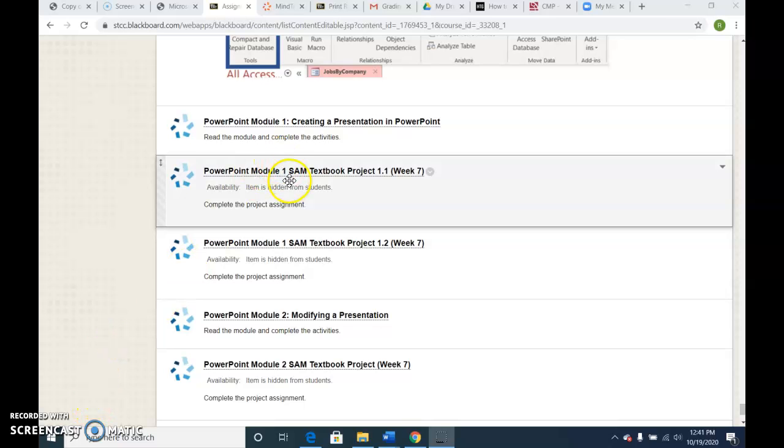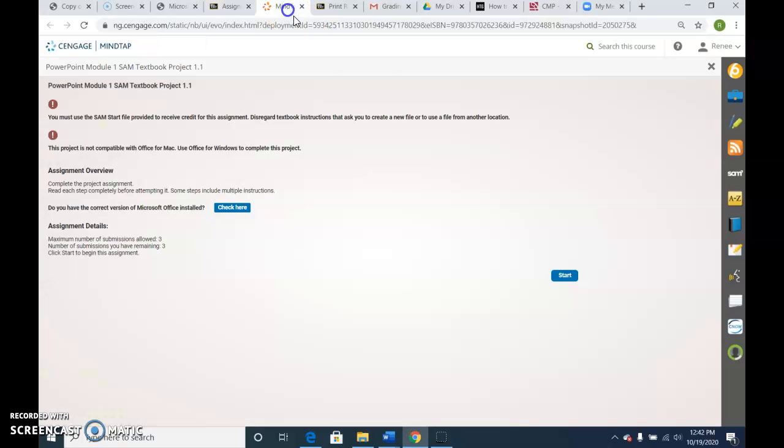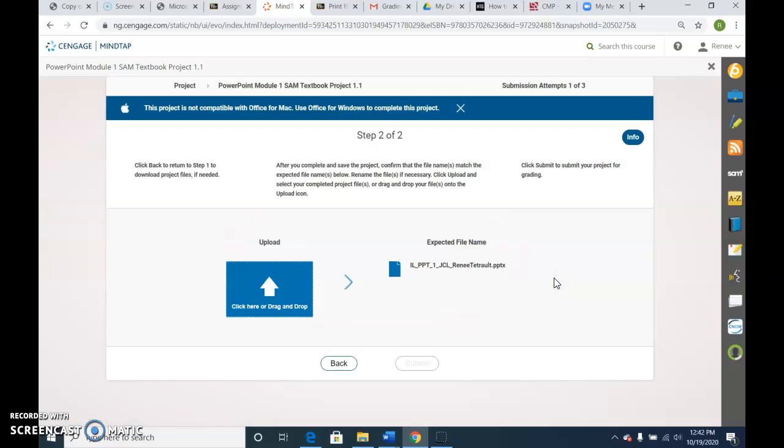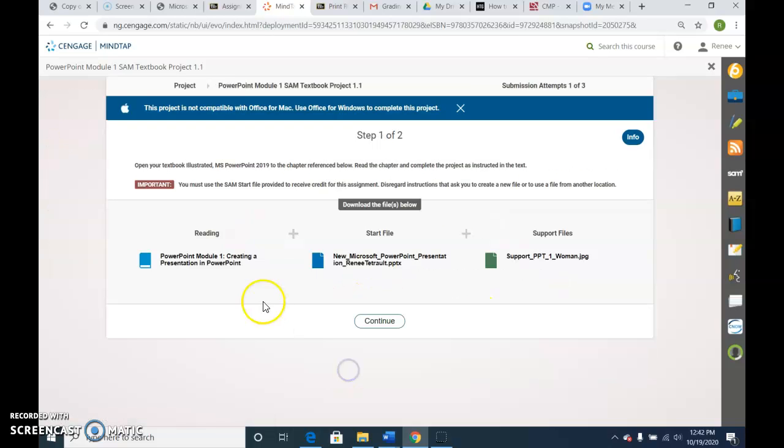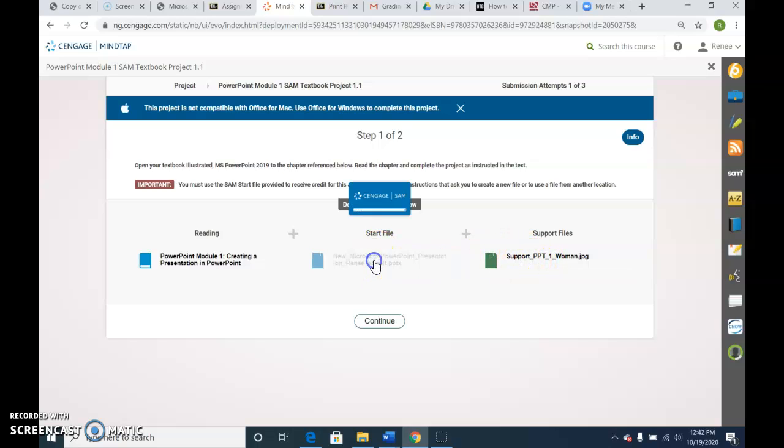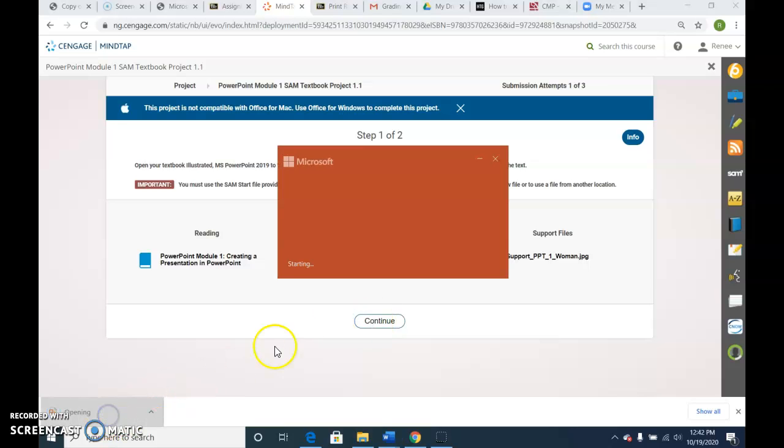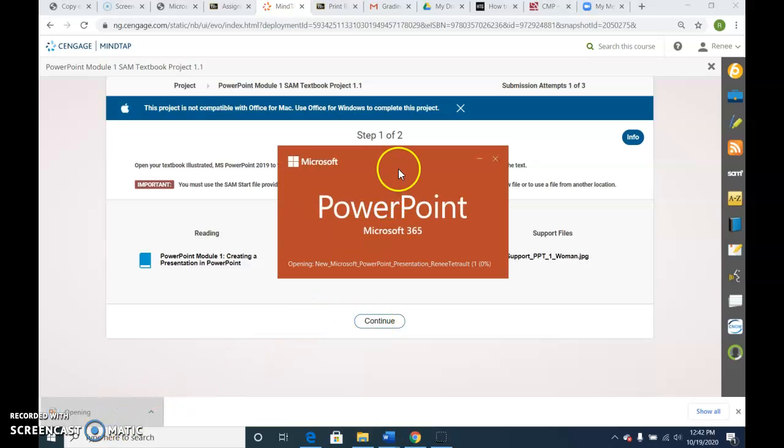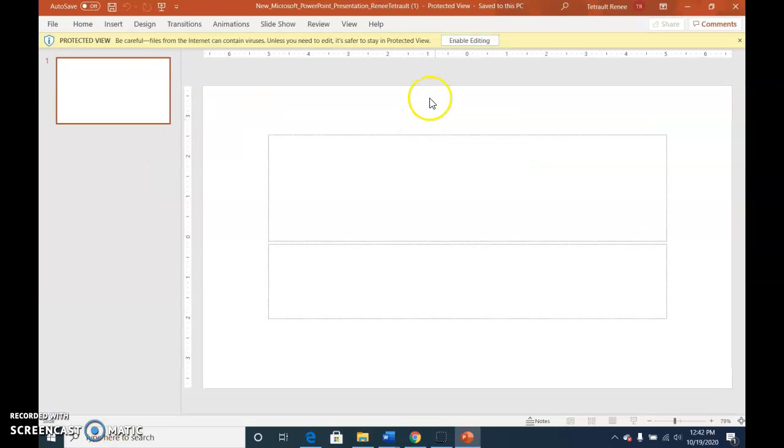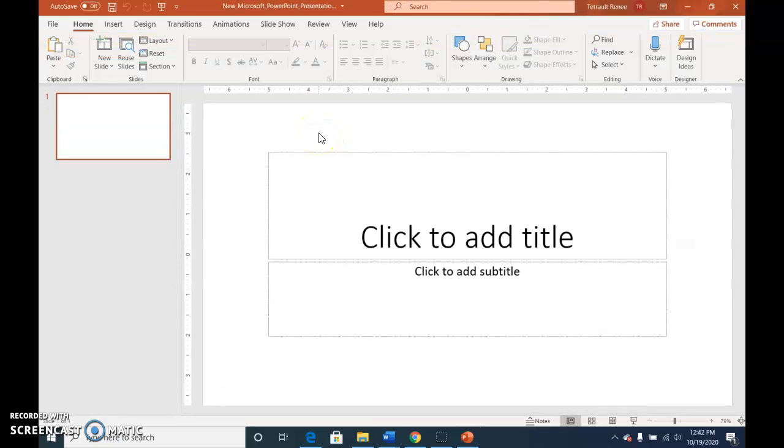PowerPoint module 1 textbook project 1.1. Go ahead and open that file. You have your reading information, the start file, and you will need your support file which is a picture to be saved on your desktop. Go ahead and open up the PowerPoint. It's a blank PowerPoint, so when you're working with PowerPoint, which is a slide presentation...